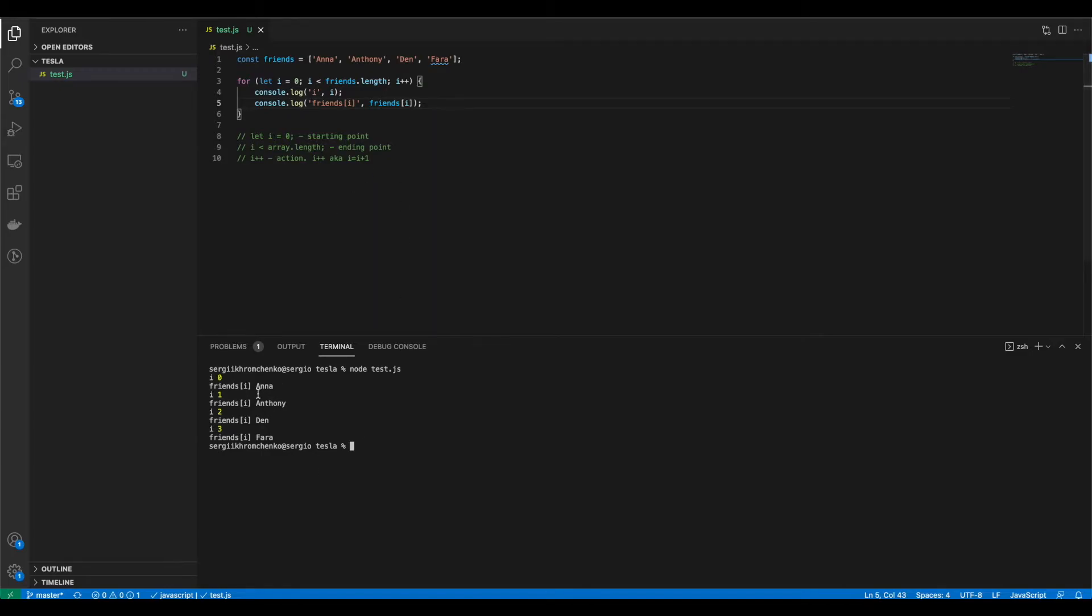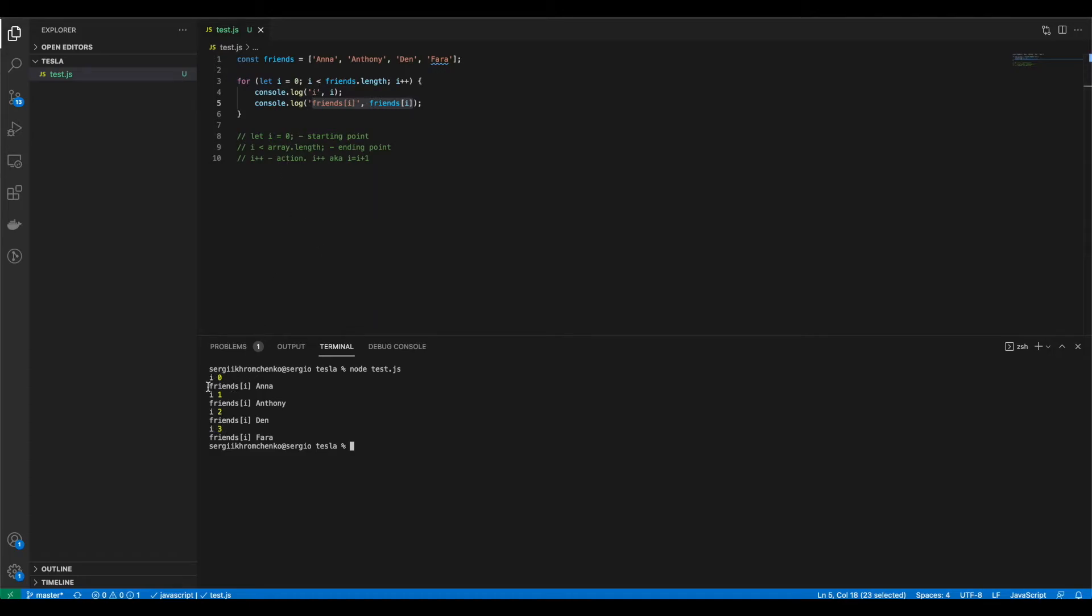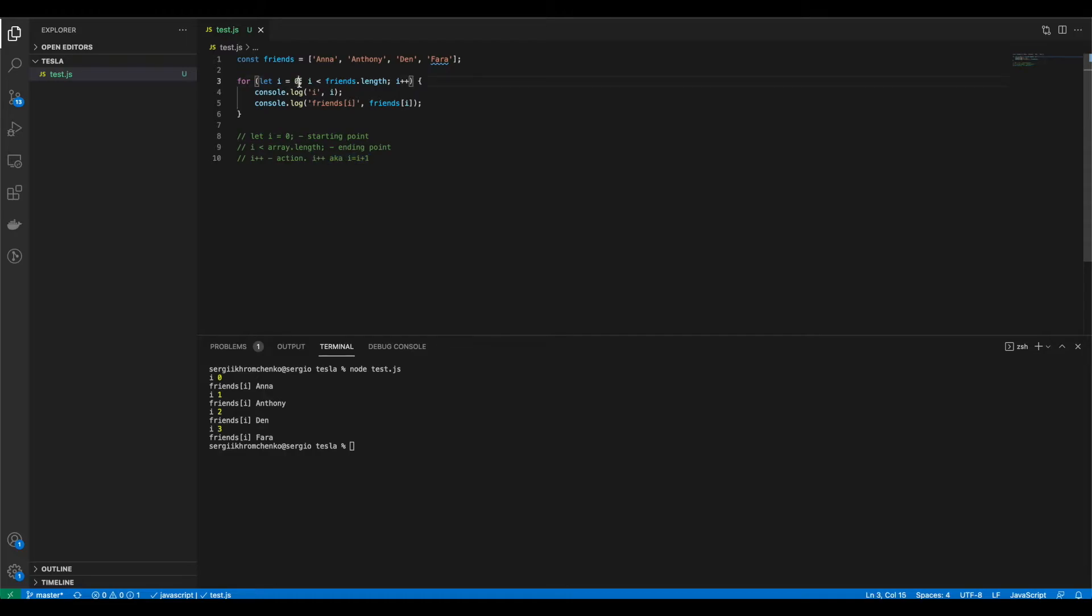For our first loop i was zero and friends square brackets i was at a value of Anna. Our second loop i was one and friends i was Anthony. Third loop i was equals to two and our friends name was Dan. And a fourth loop name was far and i was equals to three. So as you see, that's our index. i is our index and it starts from zero. And if you remember this i plus plus or i equals to i plus one. So we're starting from zero.